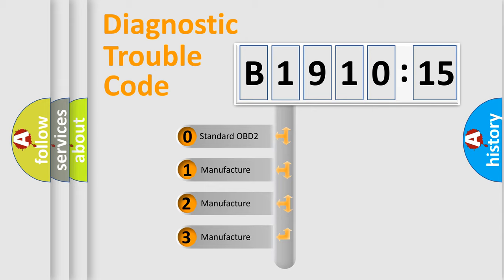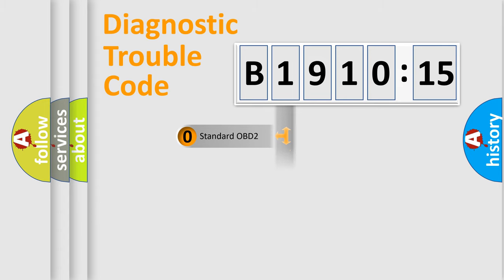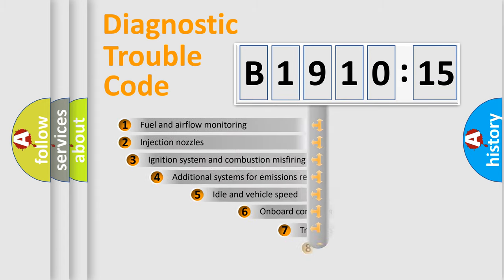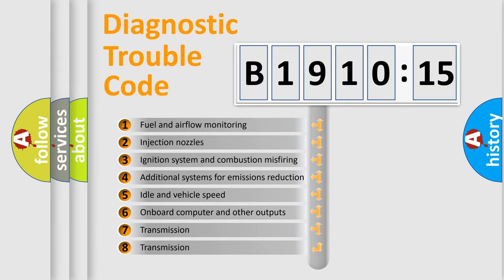If the second character is expressed as zero, it is a standardized error. In the case of numbers 1, 2, or 3, it is a more specific expression of the car-specific error.